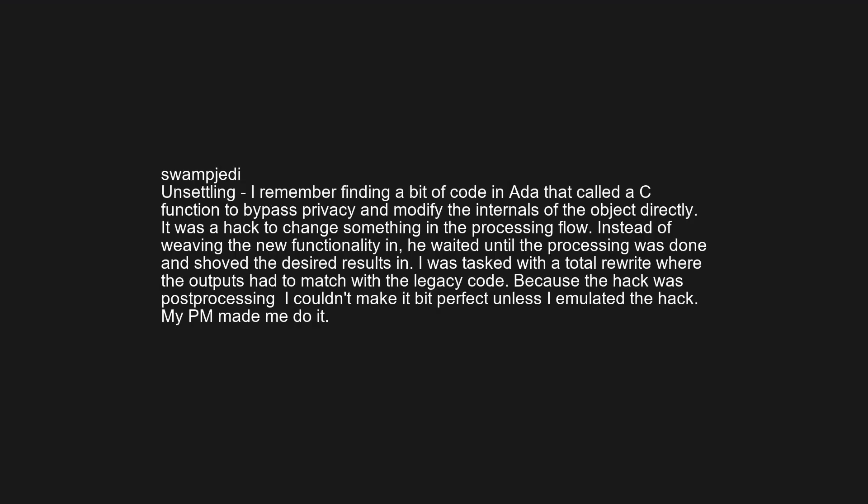Unsettling — I remember finding a bit of code in Adobe that called a C function to bypass privacy and modify the internals of an object directly. It was a hack to change something in the processing flow. Instead of weaving the new functionality in properly, he waited until the processing was done and shoved the desired results in.